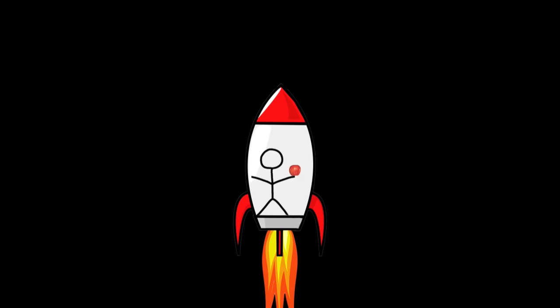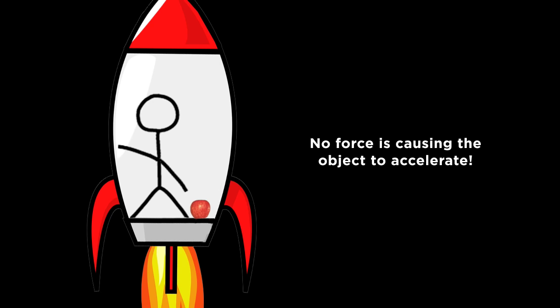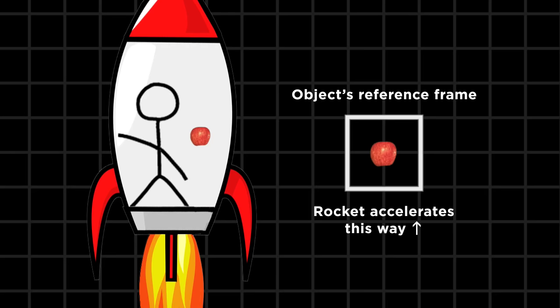If we release an object, it begins to move as if a force is acting on it. It accelerates, but no such force actually exists. The object is just floating freely, and the spaceship is speeding up around it.